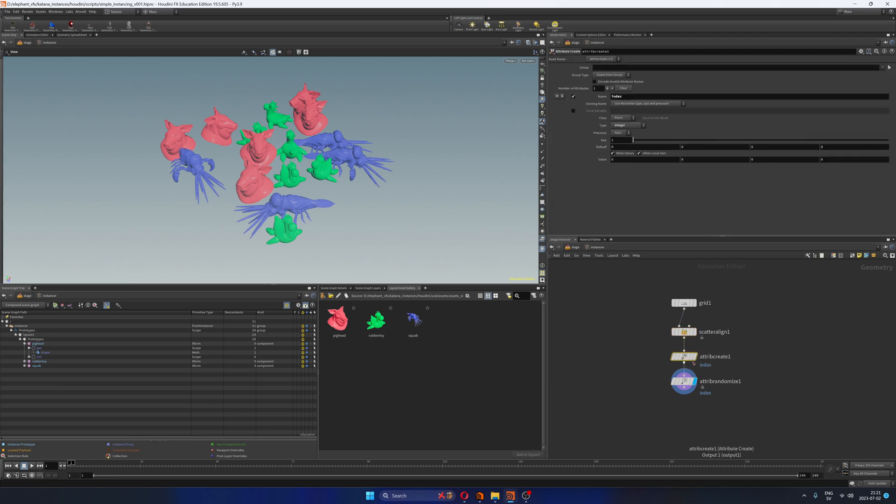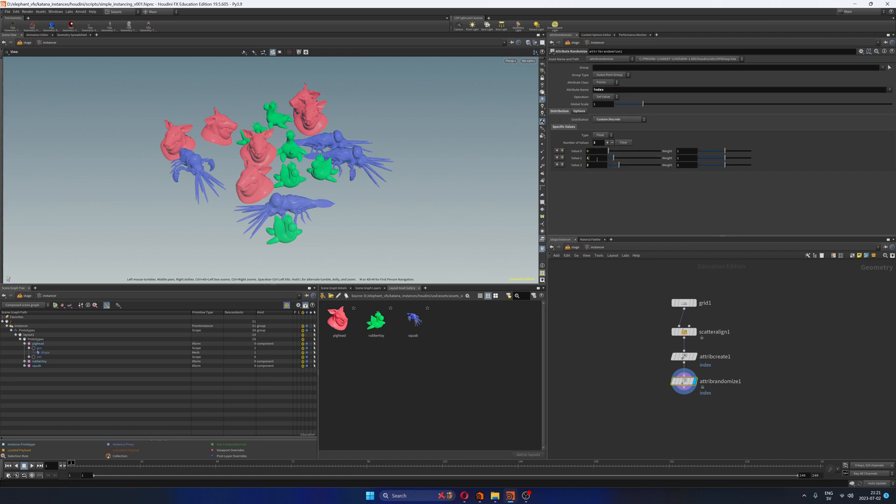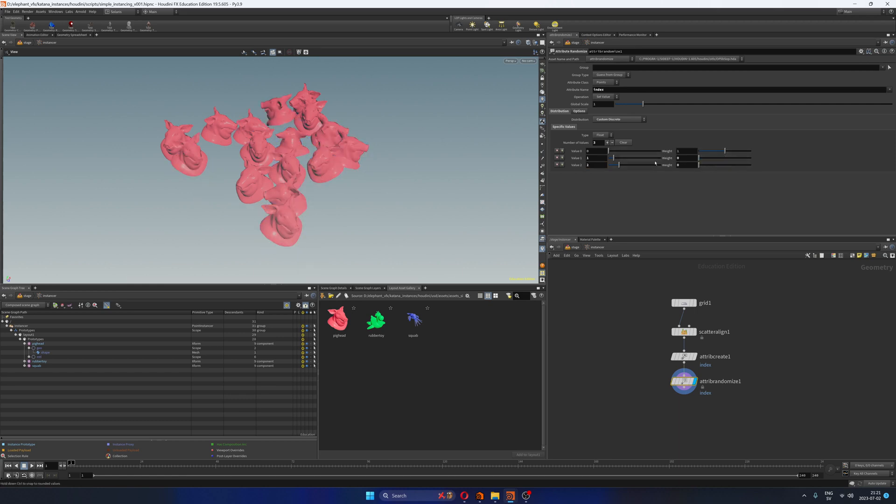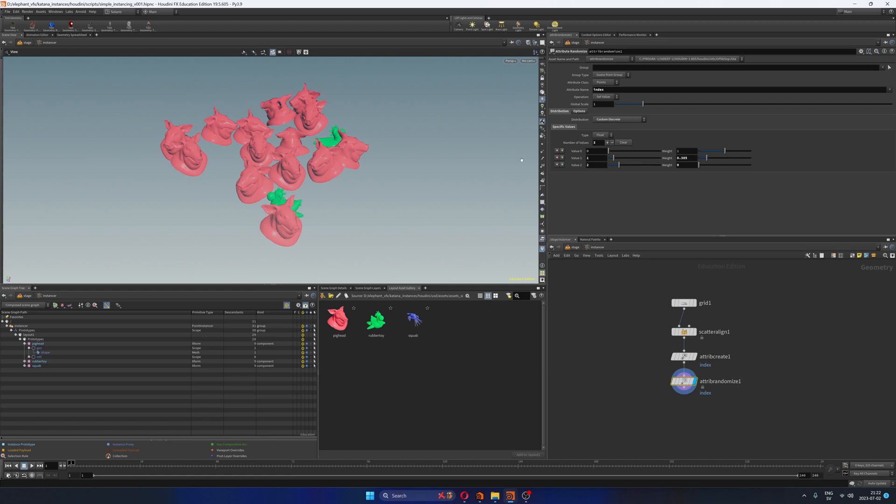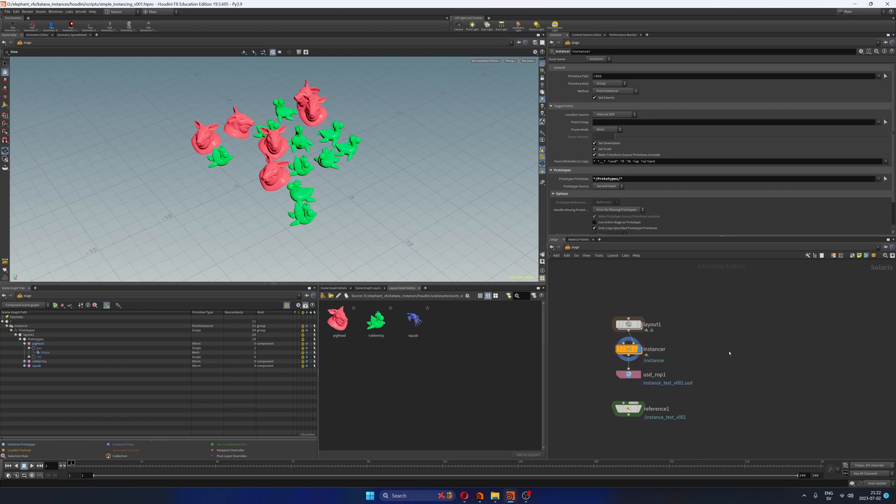The only thing that I've done is creating this index attribute here, which is an integer value. And once the index value is created, then I add an attribute randomize, where I'm randomizing that index attribute that we created before. I'm setting the distribution to custom discrete. And then I'm adding all the assets here. So I only have three assets, so I only need three entries here. Zero would be the first asset, one the second, and two the third. And then I have weights here. So if I set these two assets to zero, I'm only using the first asset, then I can start introducing a little bit of the second asset and maybe a little bit more of the third one. Or if I just type one in all of them, all of them would be used equally in this scattering system. As simple as that.